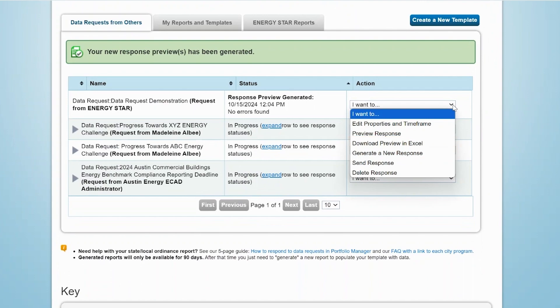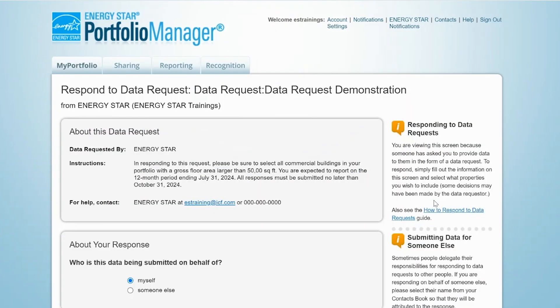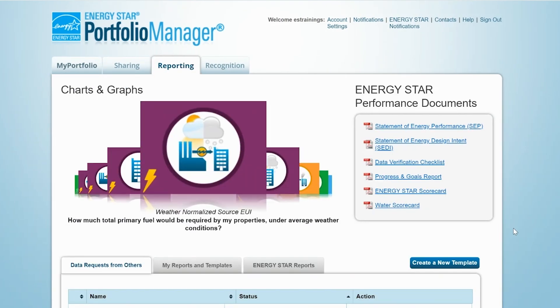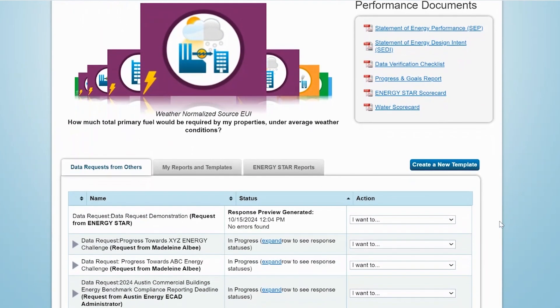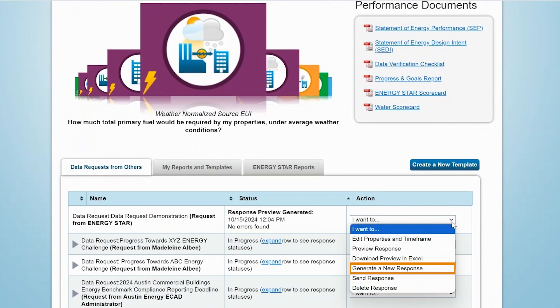If you need to change the time frame or the properties that you've selected, click on Edit Properties and Time Frame from the Action menu. This will take you back to the Response to Data Request page, where you update your selections and regenerate the response preview. If you find an error when previewing your response, you can exit the preview to return to the My Portfolio tab and edit your properties. After you've made the edits, return to the Reporting tab and generate a new response from the Action menu for this template.